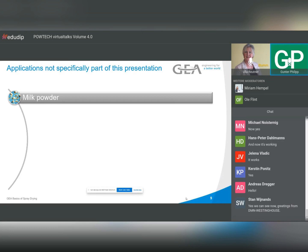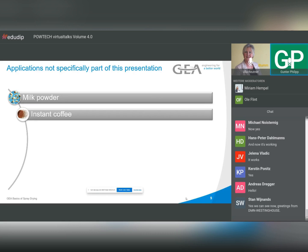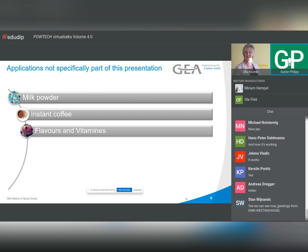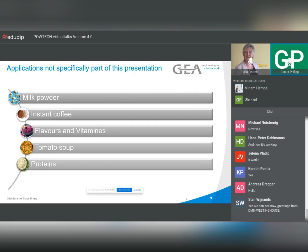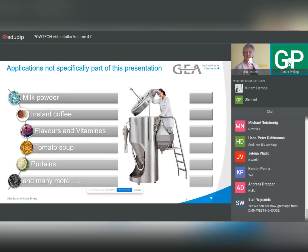These applications I'm not expert in, as I have two colleagues covering them. One colleague covers dairy, another covers food products and milk. Instant coffee is a very big product. We do a lot with flavors and vitamins, tomato soup, and in recent times more and more proteins made from various natural resources, and many more.